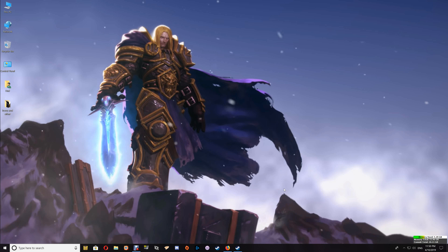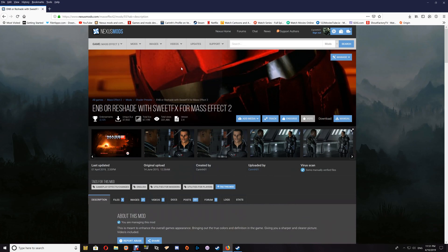Hi all, and thanks for watching. In this video I'm going to show you how to set up Mass Effect 2 with ReShade and SweetFX. If you want to install the ENB with SweetFX, you can find it on the mod page or in the Mass Effect 2 playlist. You'll need to download the file at Nexus Mods — I'll leave a link for this under the video.